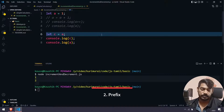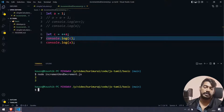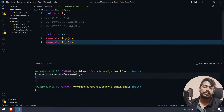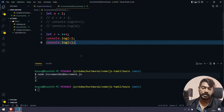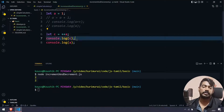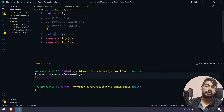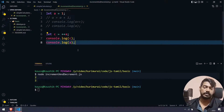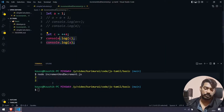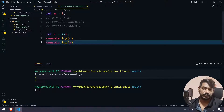Now for prefix, we use ++a. Let's run it. Prefix increments and returns the value after incrementing — value is incremented first, then returned. So if c equals ++a, c is equal to 2 and a is also equal to 2.